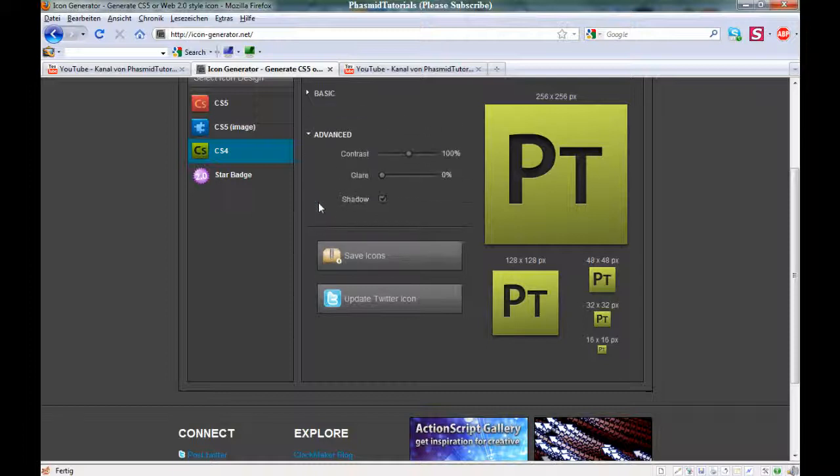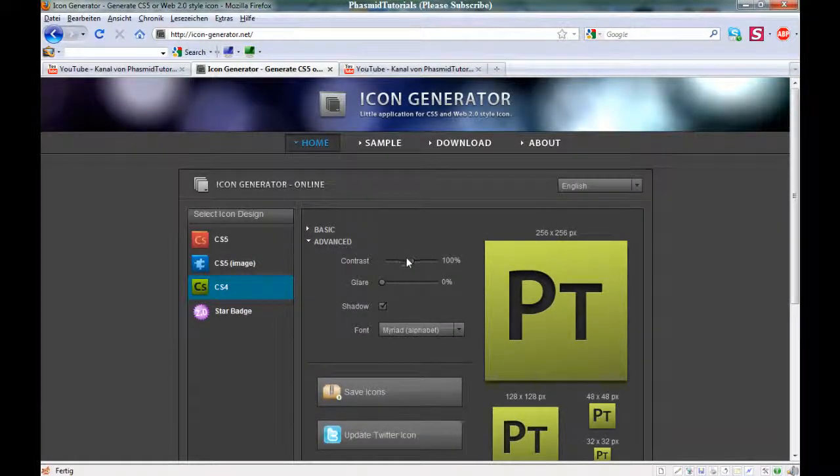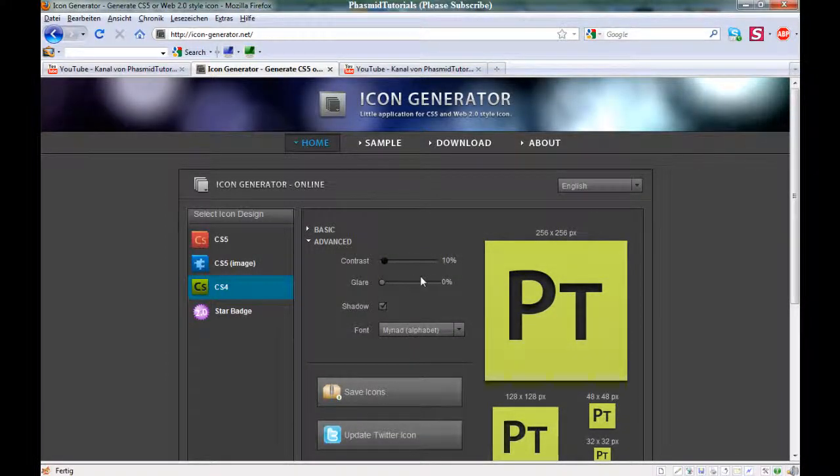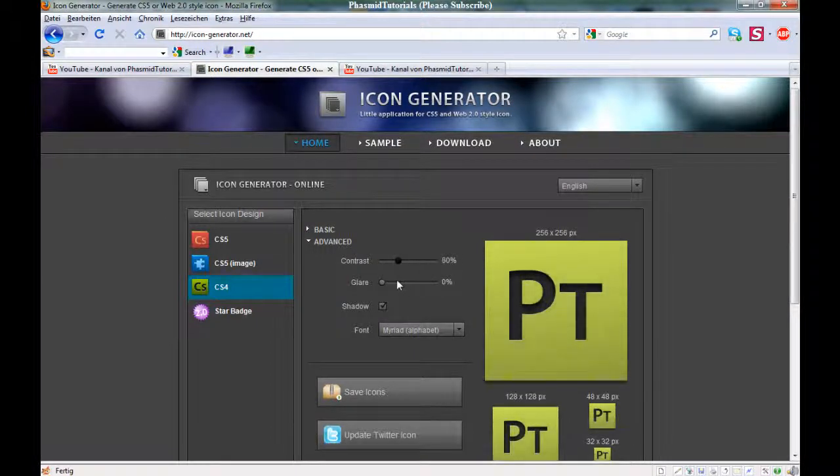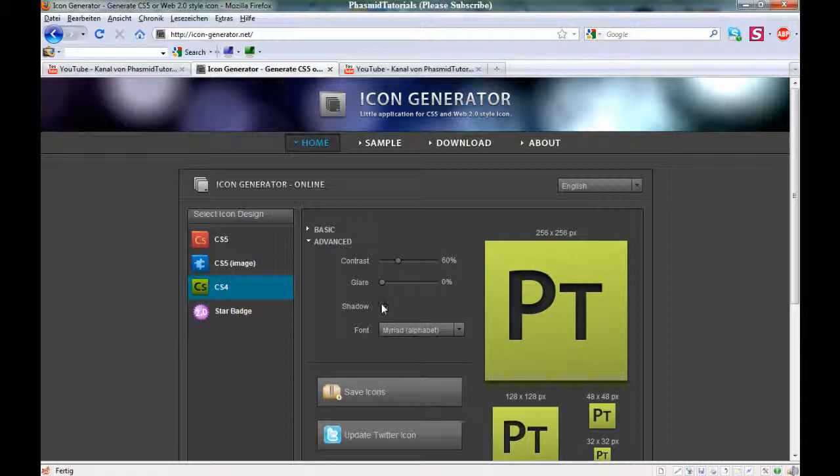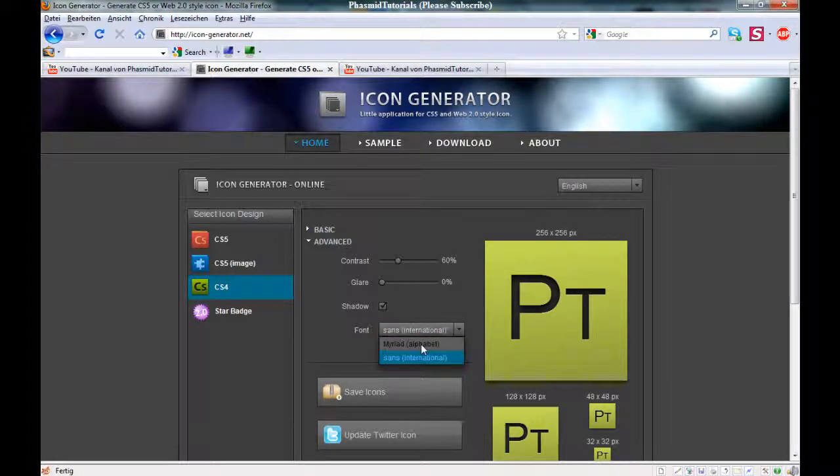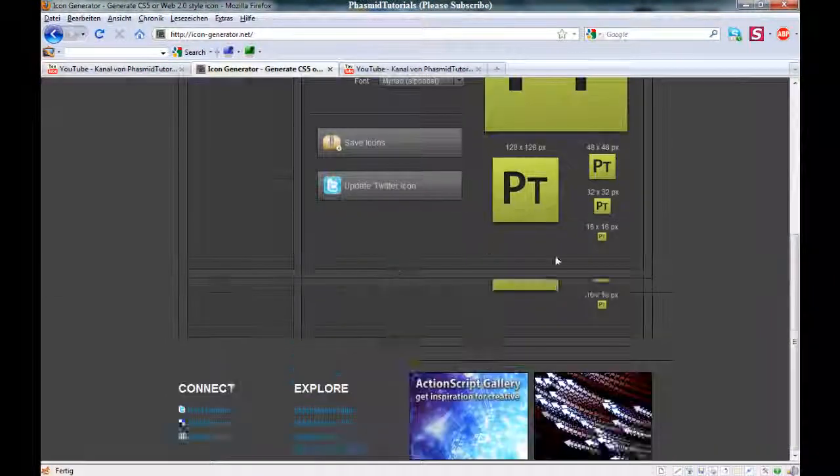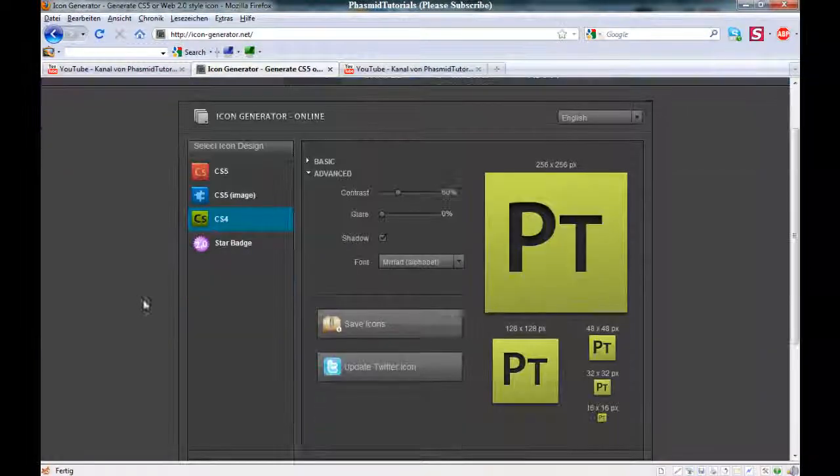And then, here for example Advanced, the contrast, glare, shadow, and for example Sans or Myriad. I used Myriad with the settings, the basic settings here.